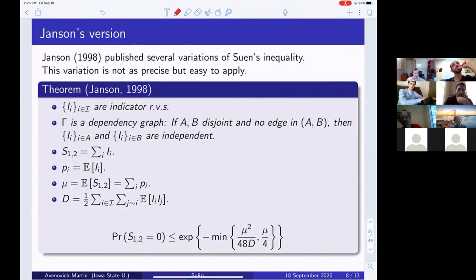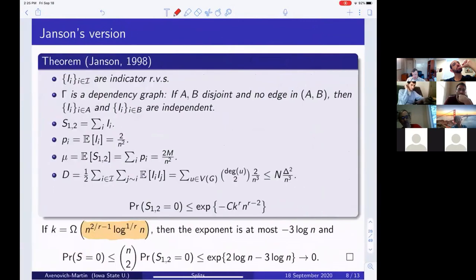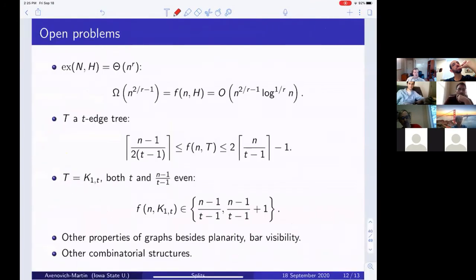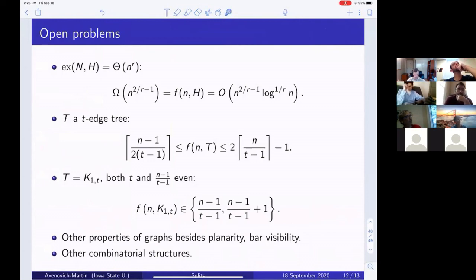Question: Is there a conjectured truth for f(n, T) when T is a tree? Answer: There hasn't been extensive study on this. I believe neither bound is asymptotically correct and the truth should be n/t or (n−1)/(t−1) plus lower order terms for fixed t. Getting rid of the factor of 2 on the left would follow from Erdős–Sós, and probably similarly on the right from known Ramsey numbers for trees.